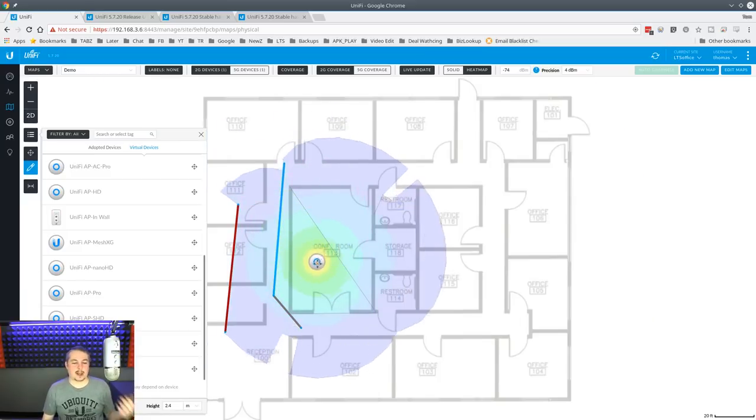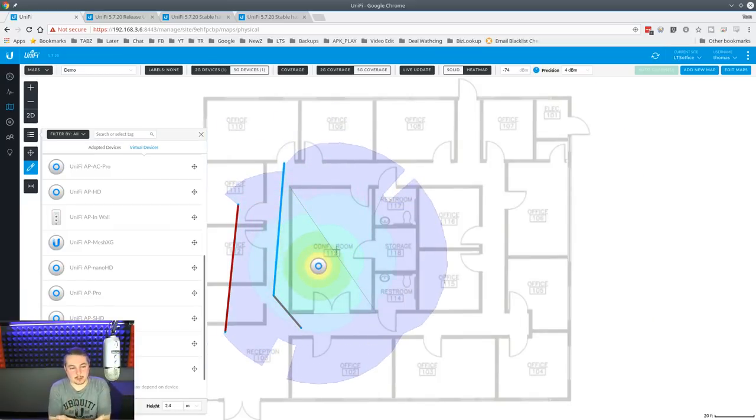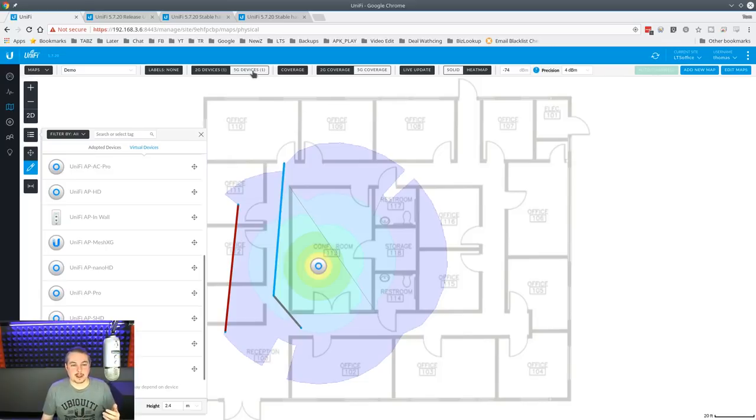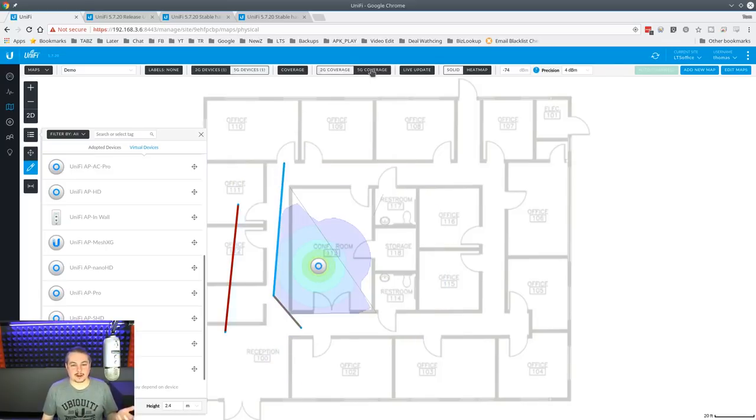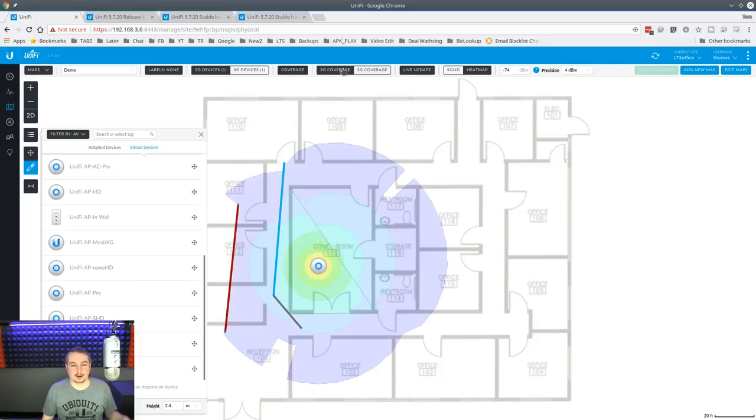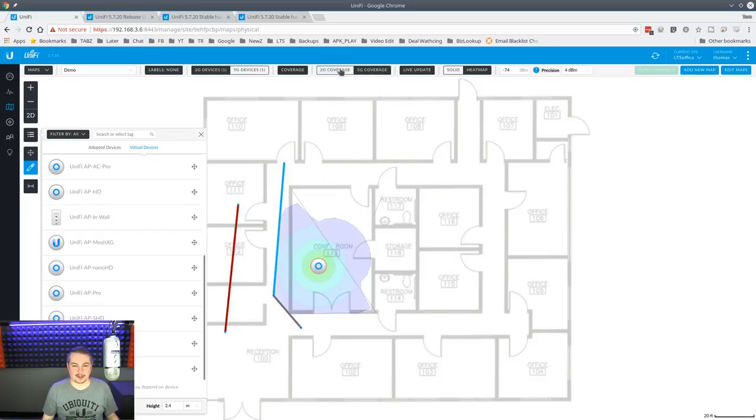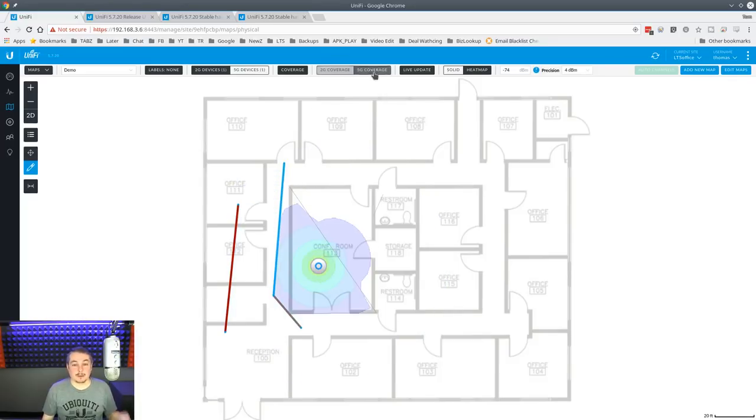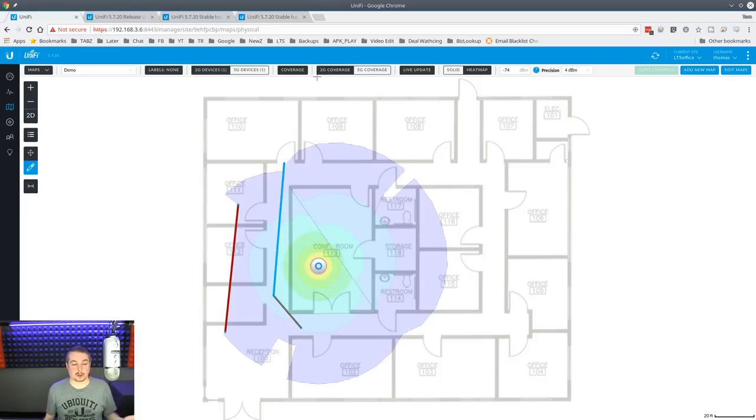Now, this is still estimations because you don't always know what's in the walls, but it's pretty cool that it gives this information on there and gives you some of the coverage. Also, by the way, people ask a lot of times why we don't always put 5G in everywhere, and this is why. Do you see the difference between a 5G and a 2G coverage area is pretty significant?